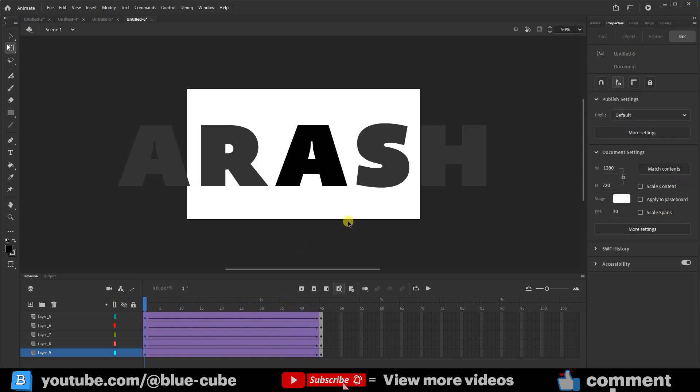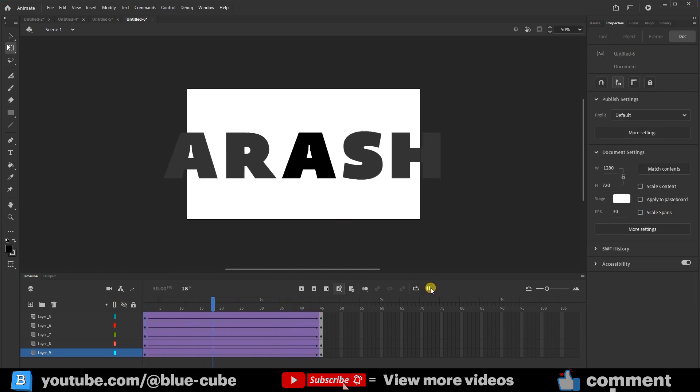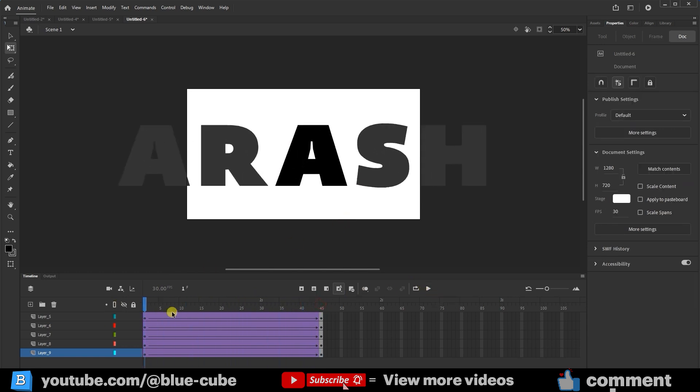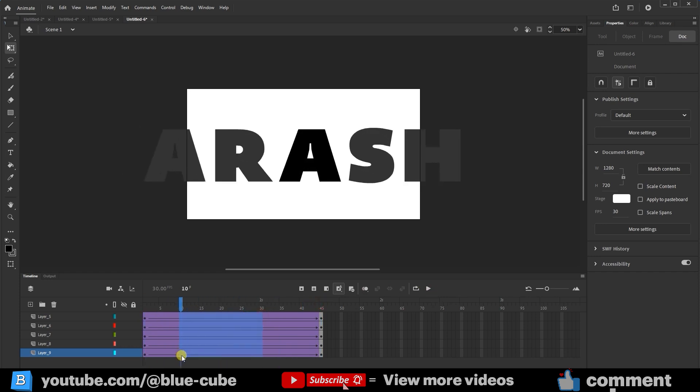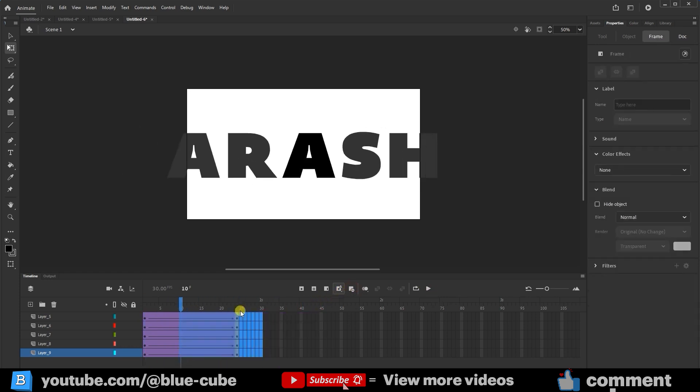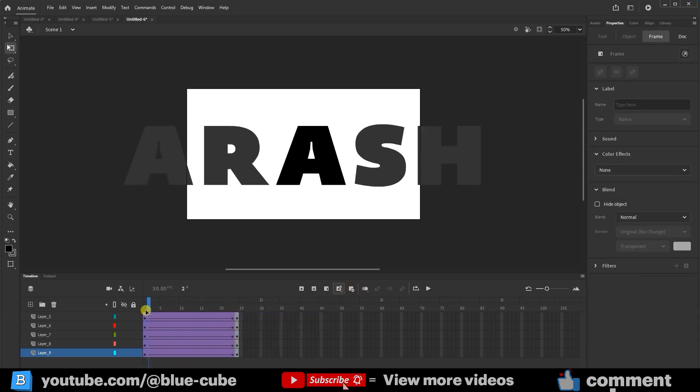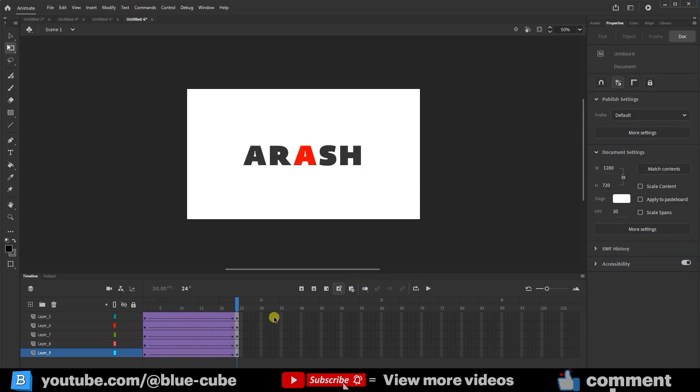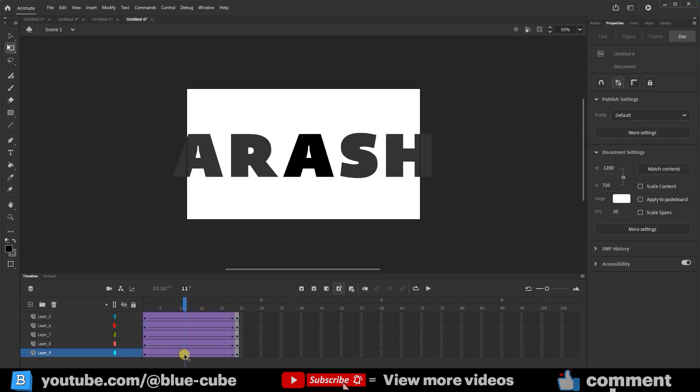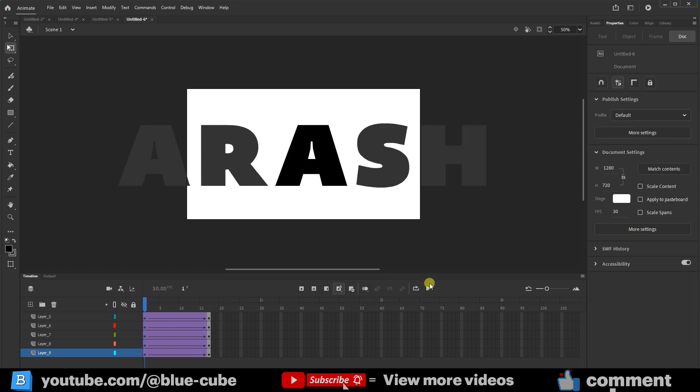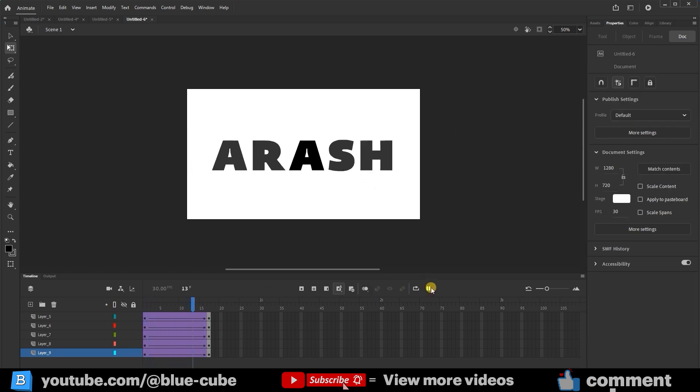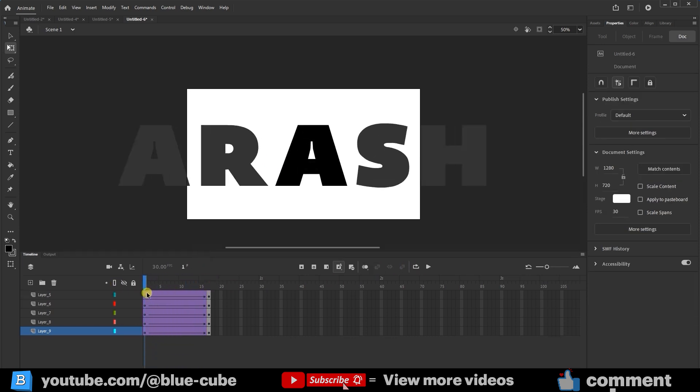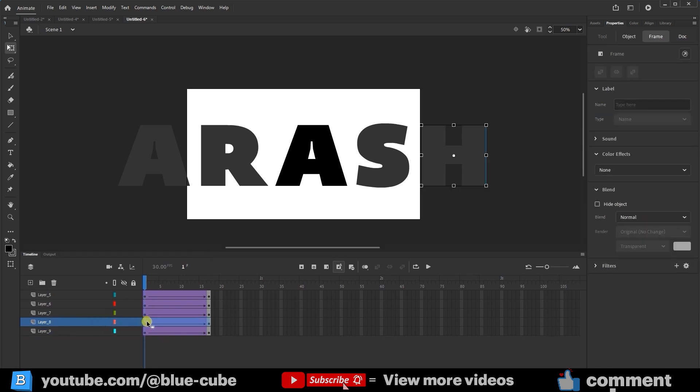Well, I want to clear some of the extra keyframes so the animation happens faster. Now, a very short animation has been created. I'll make the timeline a little larger. I'll select this layer and move it forward a bit, and I'll do the same for the other layers.